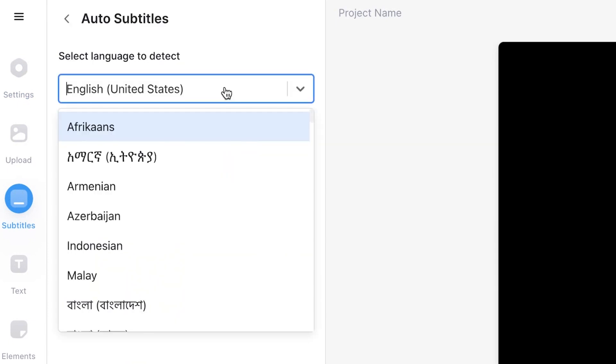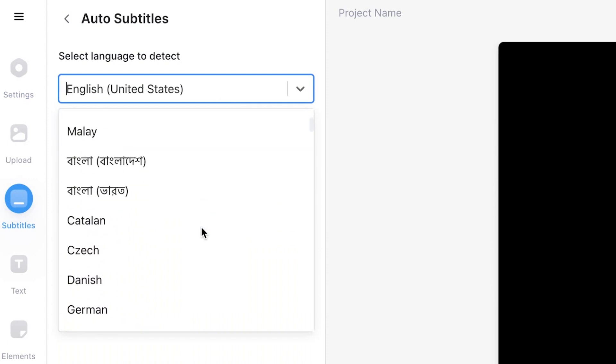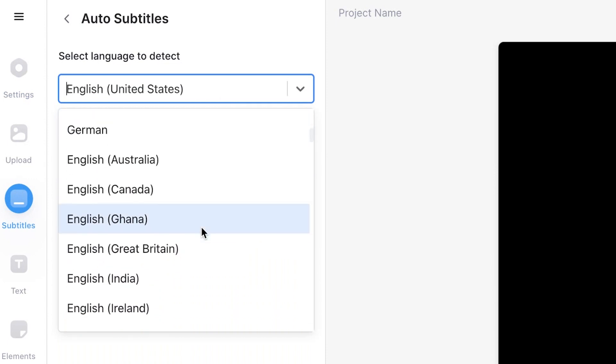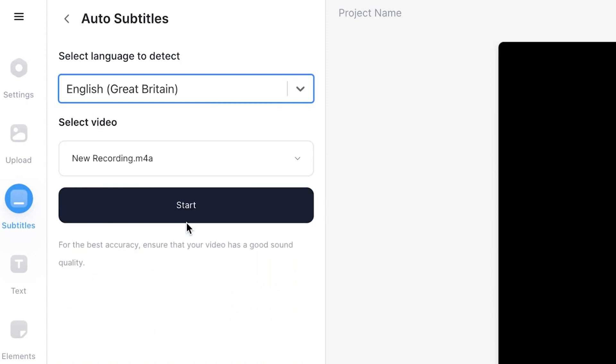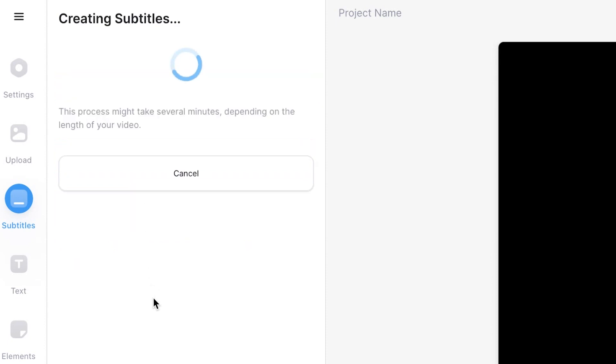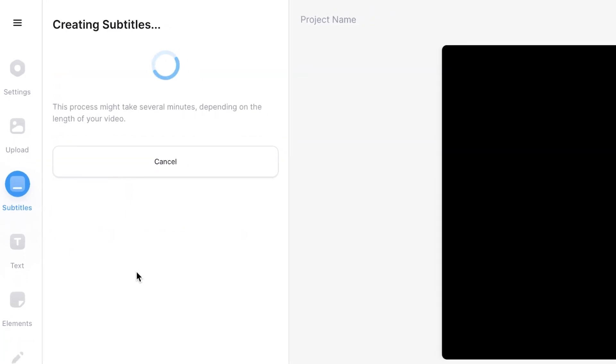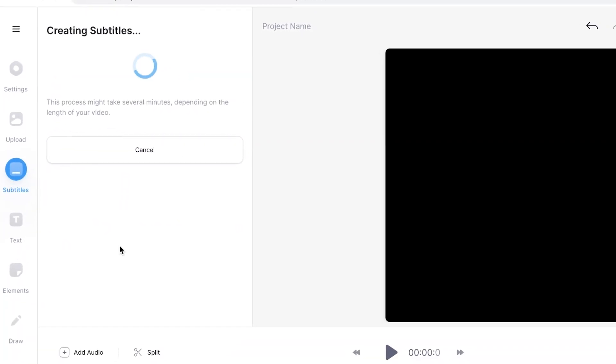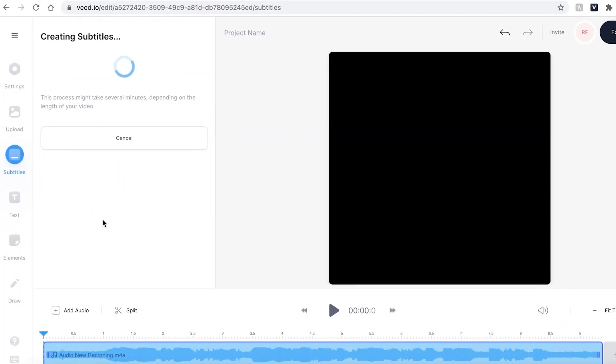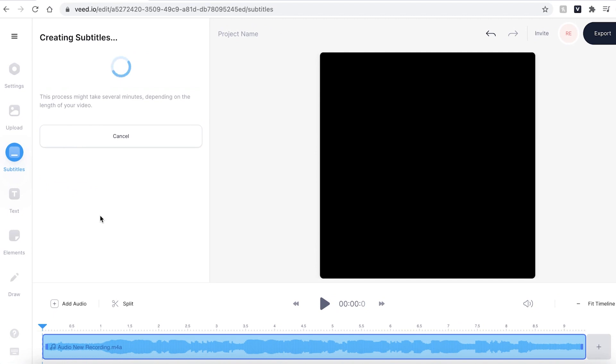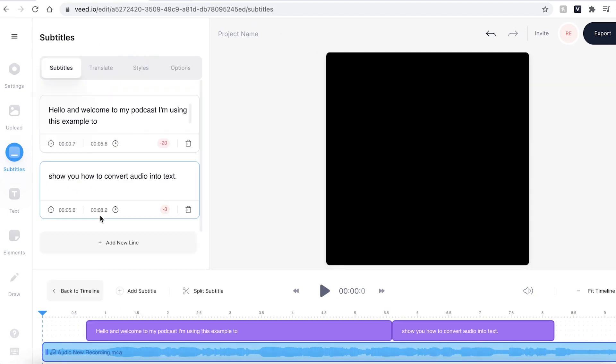Select the language that you are speaking in. I'm speaking in English Great Britain. Make sure you're using the correct file and then hit start. Veed will automatically transcribe your audio. This could take a couple of seconds to a few minutes depending on your Wi-Fi speed and file size.